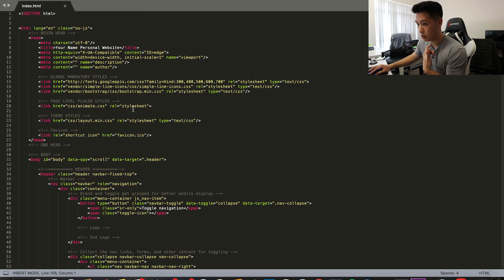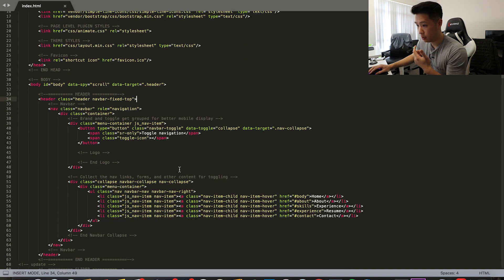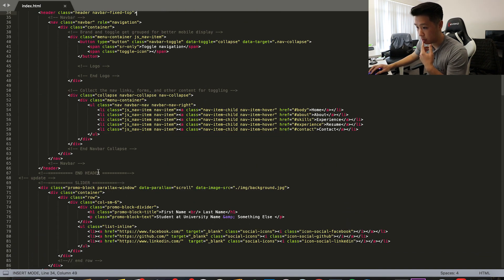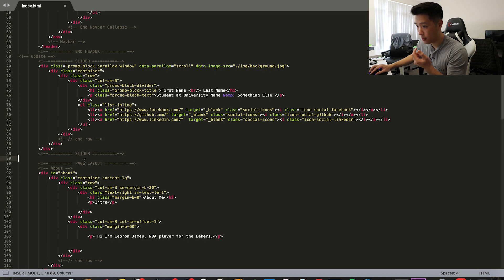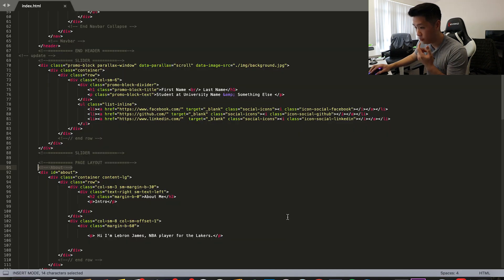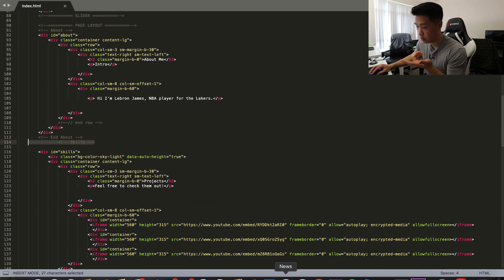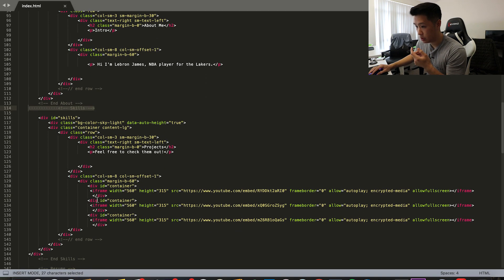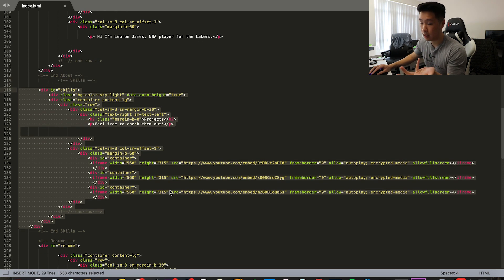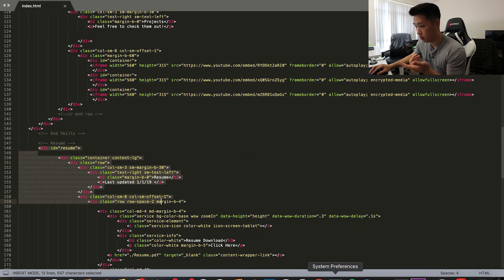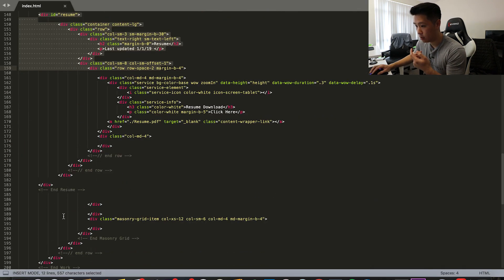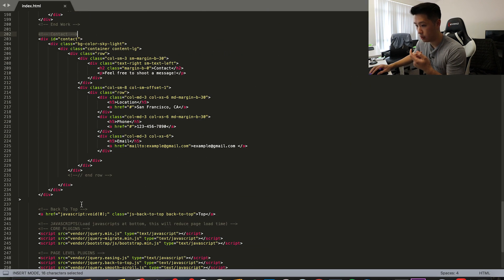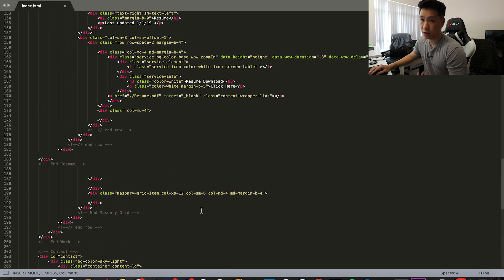If we save this and reload the HTML file in Google Chrome, we can see that's updated my About Me. Going through the entire website from top to bottom: we can ignore the header and sliders, but in the page layout we have the About section, then Skills (or in this case Products), then the Resume tab, and lastly the Contact tab — each delimited by comments in the HTML.